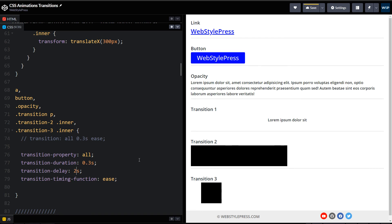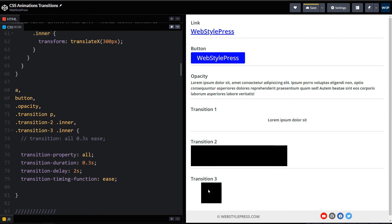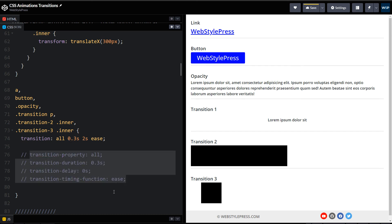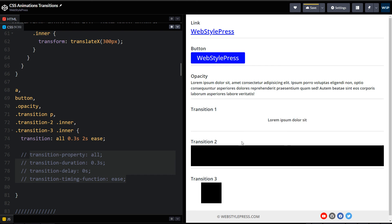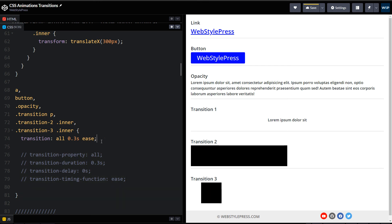Let me show you the delay. If I add two seconds here, our transitions will start after two seconds. You can see the two-second delay before each transition begins. If you want to add a delay in the shorthand, you can add it after the duration. I won't use it here because it is not needed.